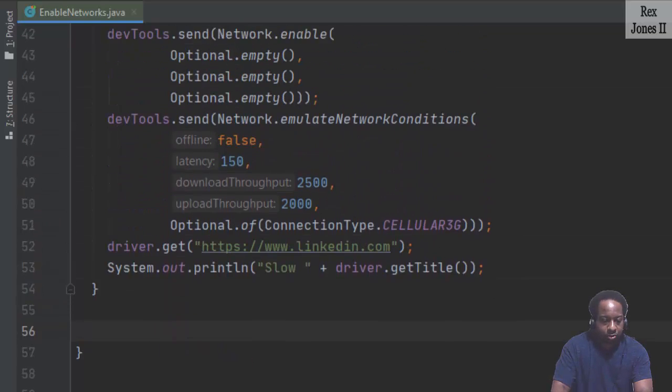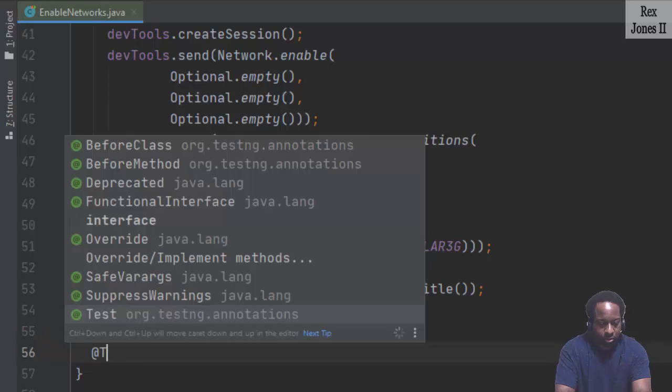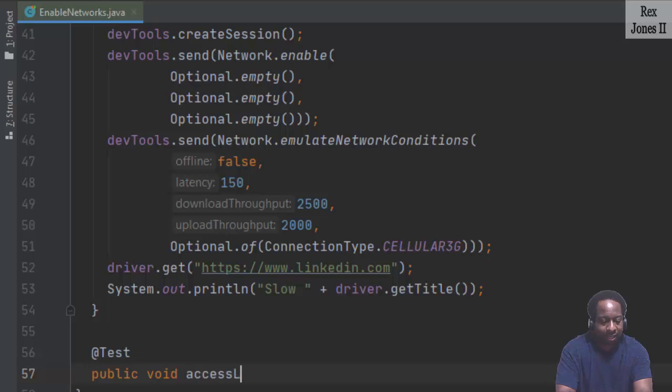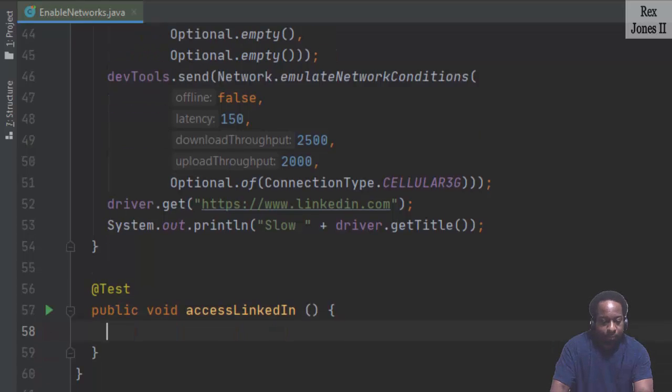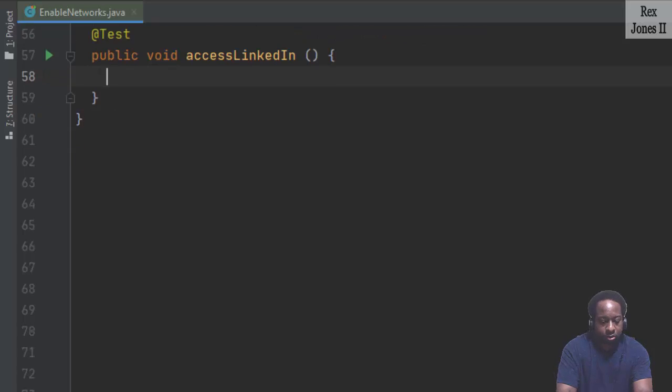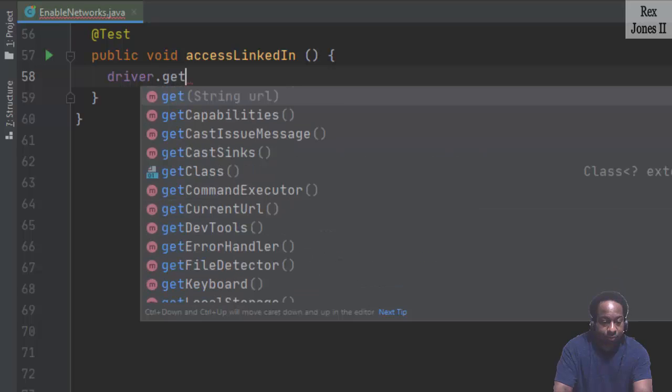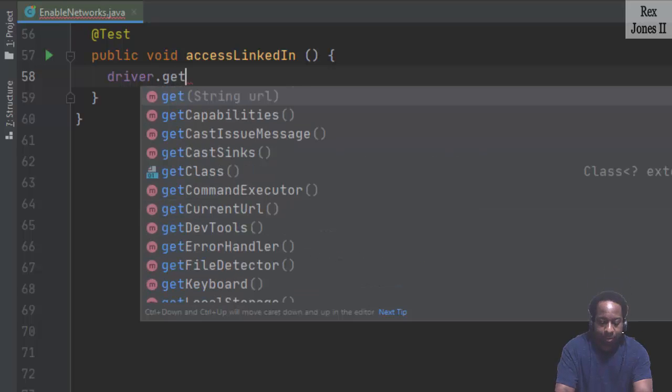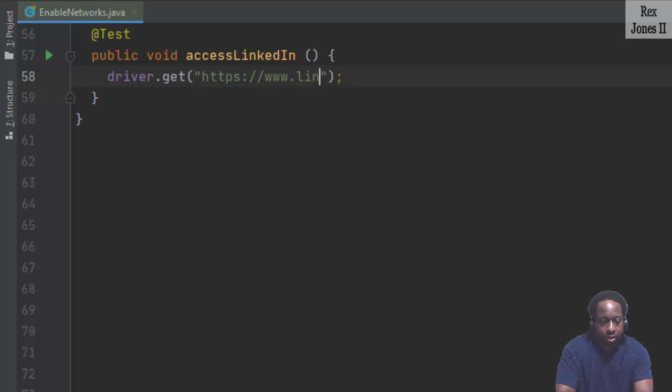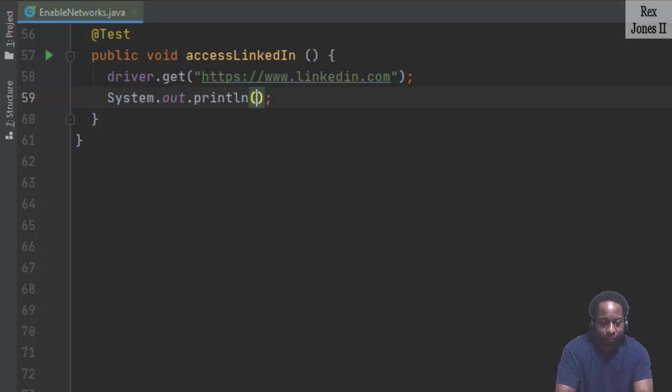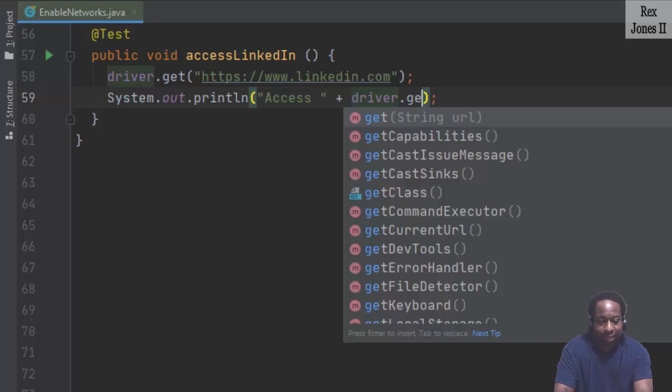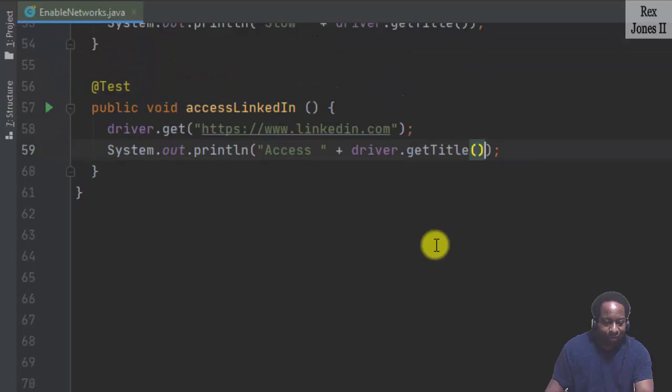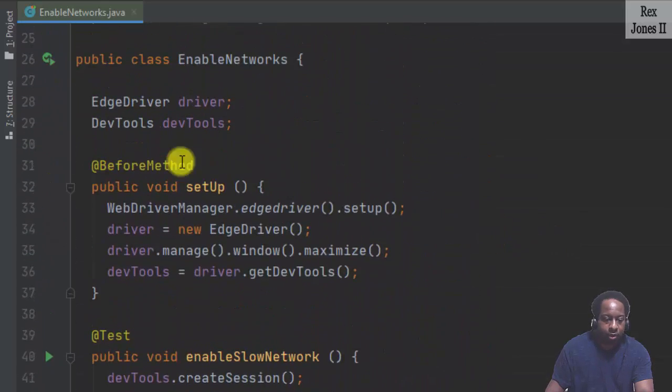I'm going to add test public void accessLinkedIn. All I'm going to write is driver.getTitle, I mean get. My typing is super bad this time. Access plus driver.getTitle. I think this is everything. Let's go ahead and run.